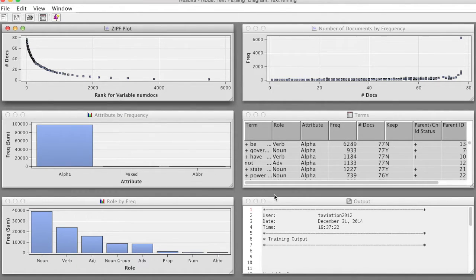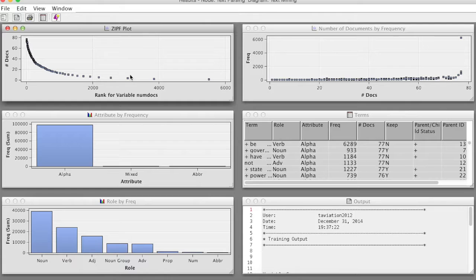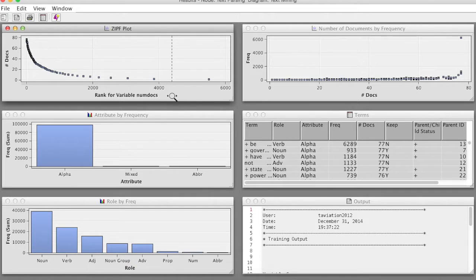These are results of text parsing. In the upper left corner, we see the ZIPF plot, which displays a scatter plot of the number of documents for each term where each is sorted and plotted by rank.